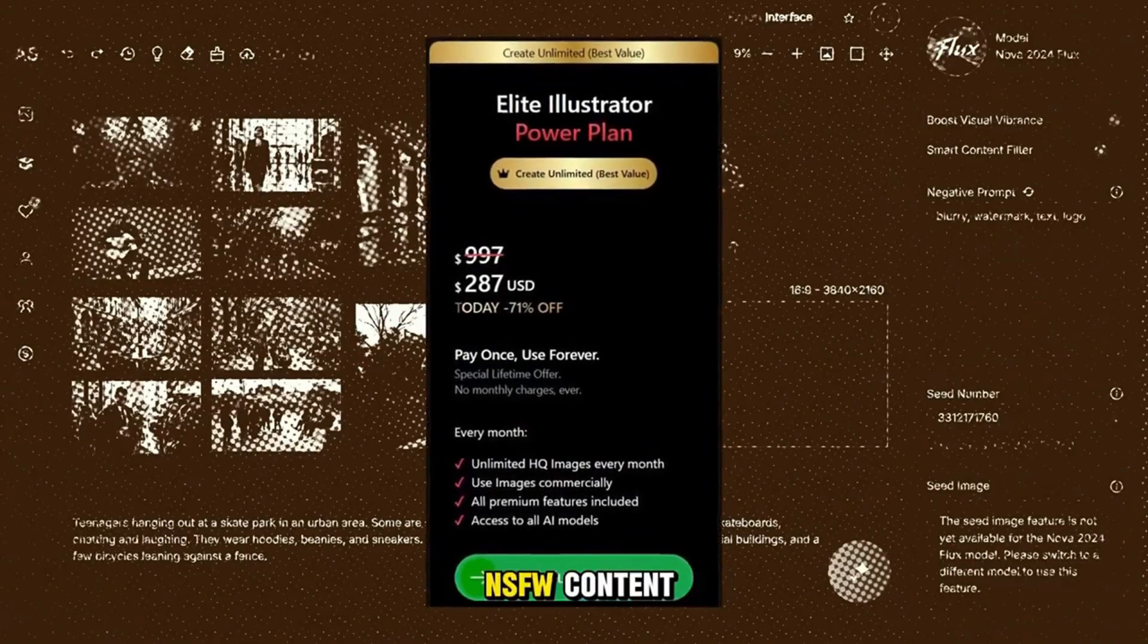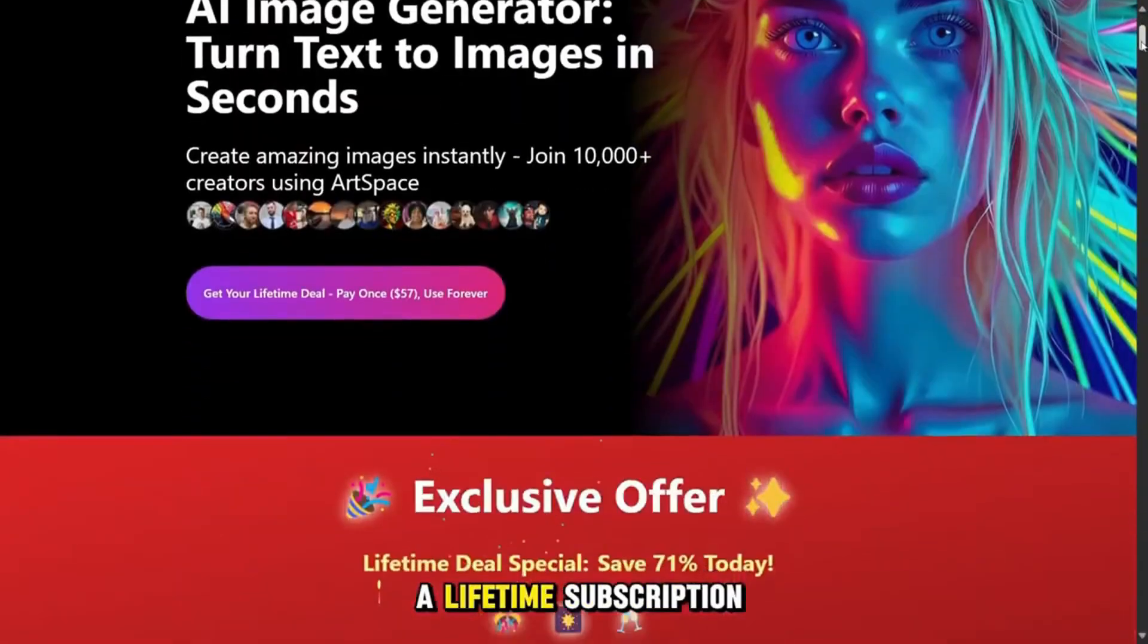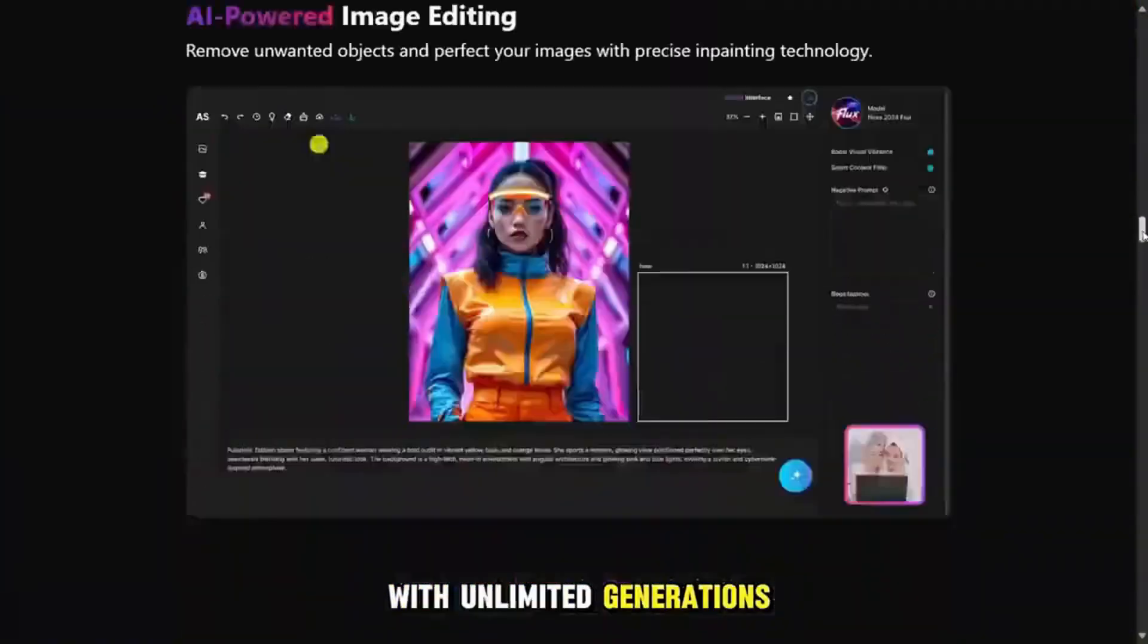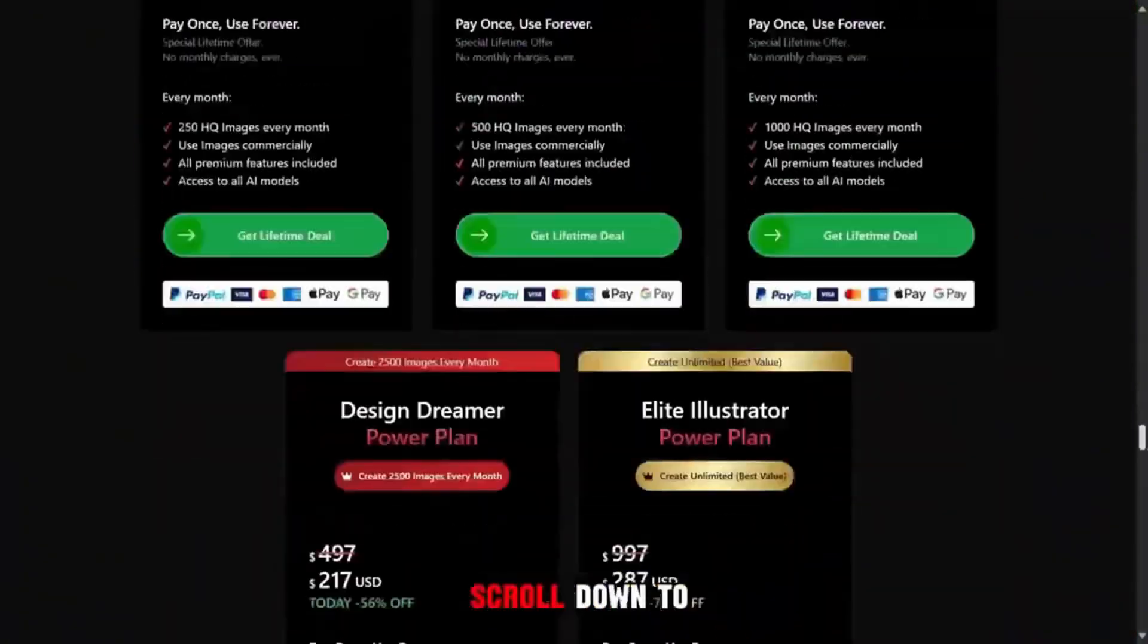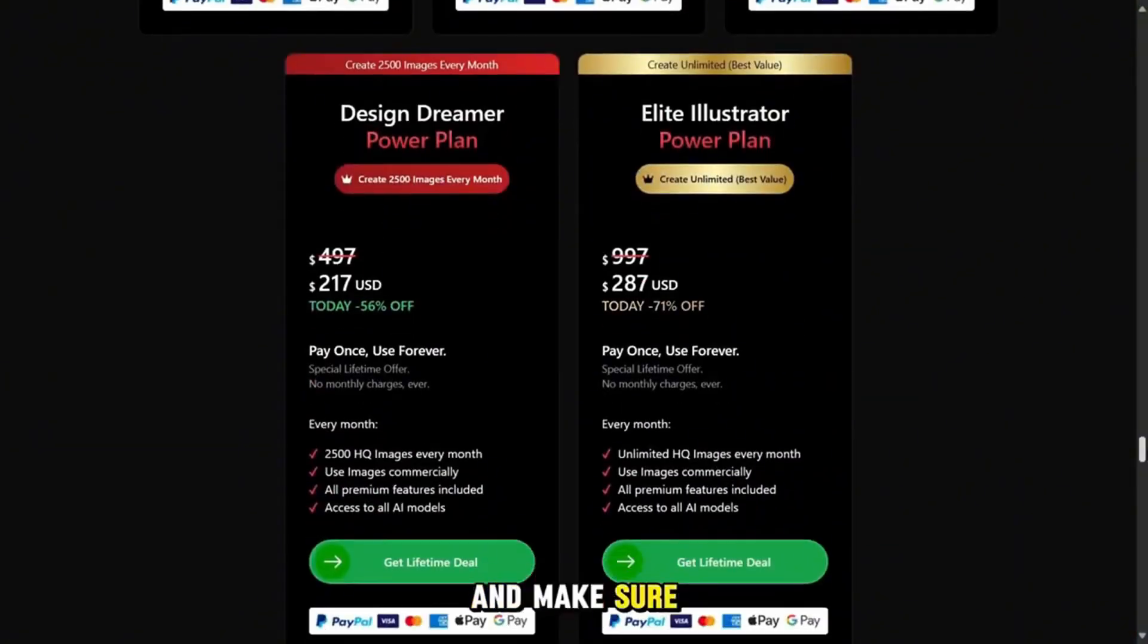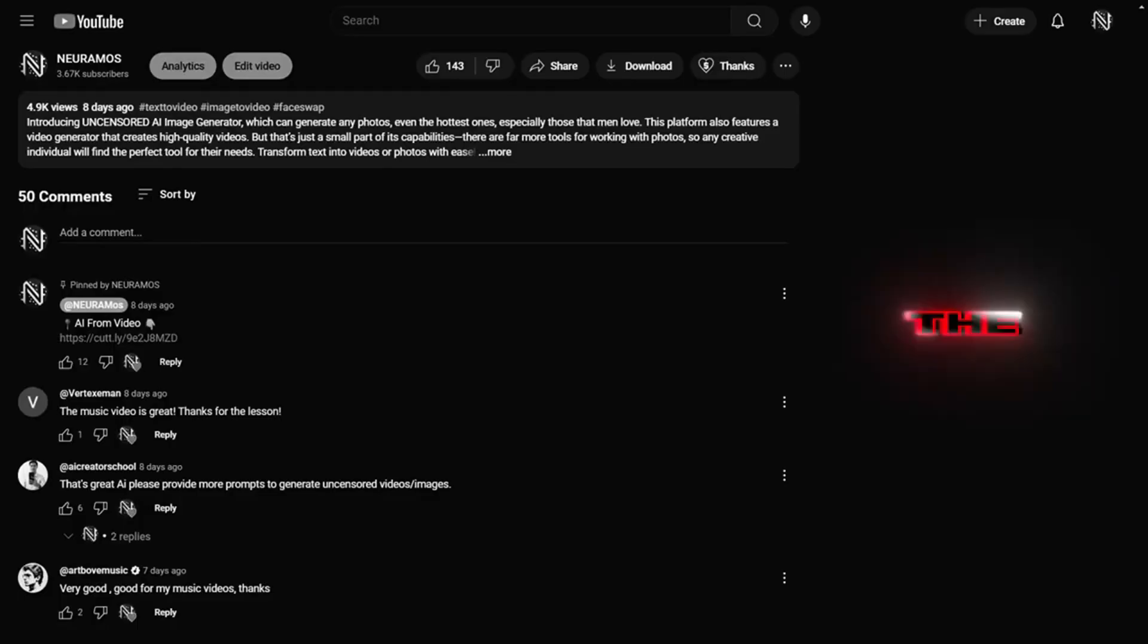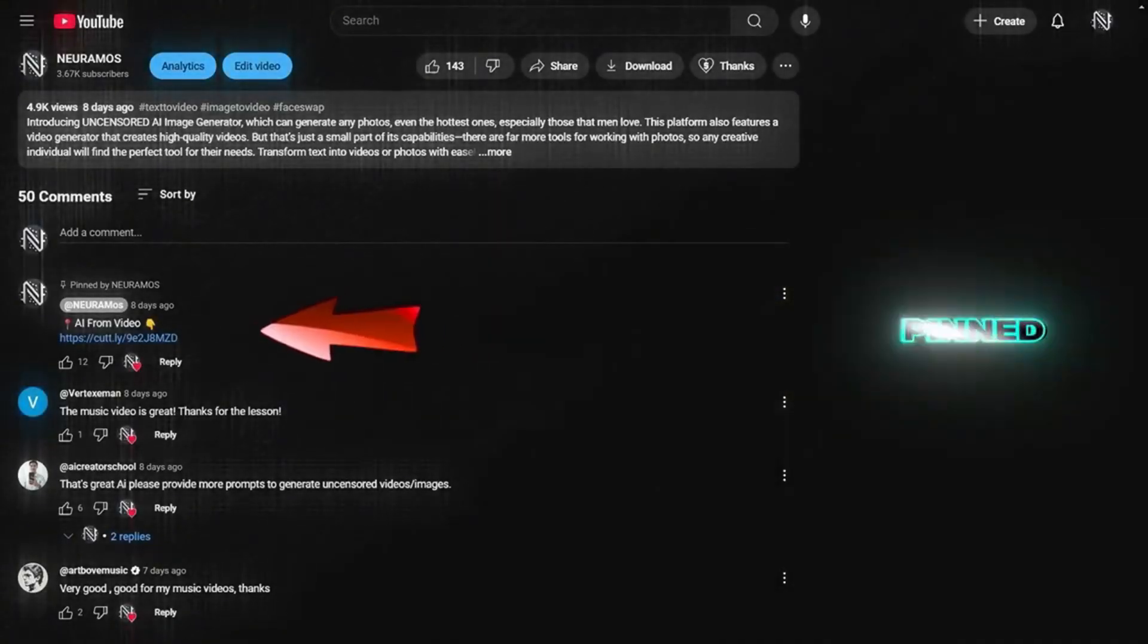But to get a lifetime subscription with unlimited generations, you need to scroll down to the bottom and make sure to select the Elite Illustrator Power Plan. The link to this AI platform is in the description and also pinned in the comments.